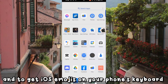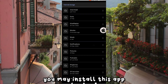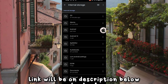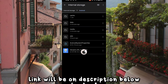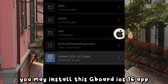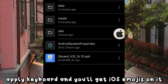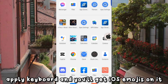And to get iOS emojis on your phone's keyboard, you may install this app — link will be in the description below. You may install the Gboard iOS 16 app, apply the keyboard, and you'll get iOS emojis on it.